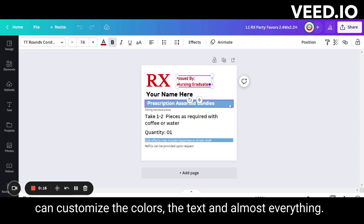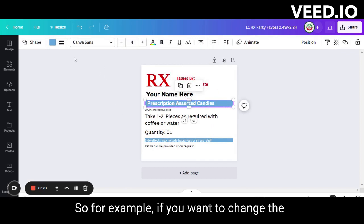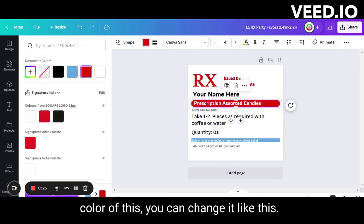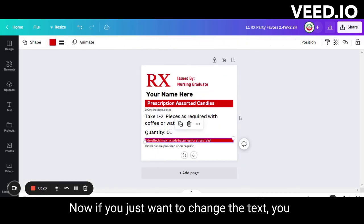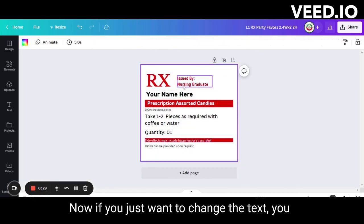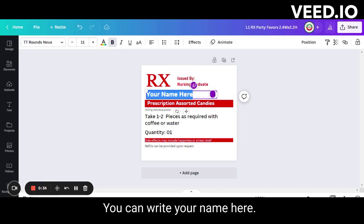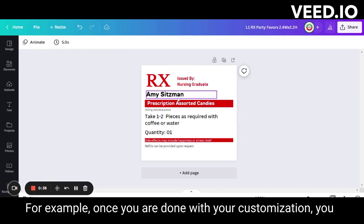For example, if you want to change the color, you can change it like this. Now if you just want to change the text, you can double-click on it and change the text — you can write your name here, for example. Once you are done with your customization,